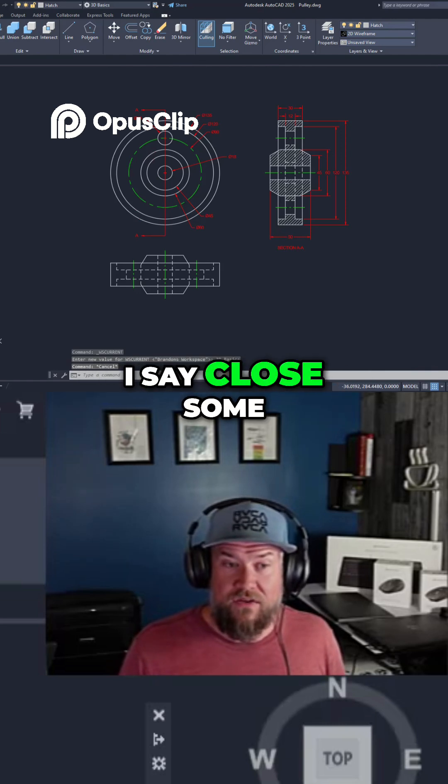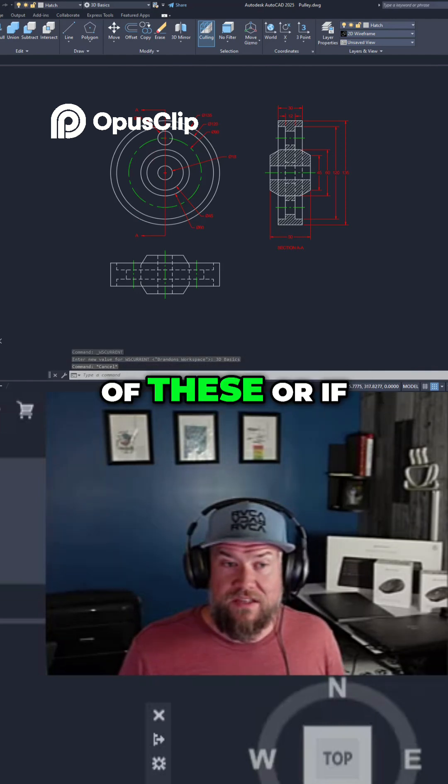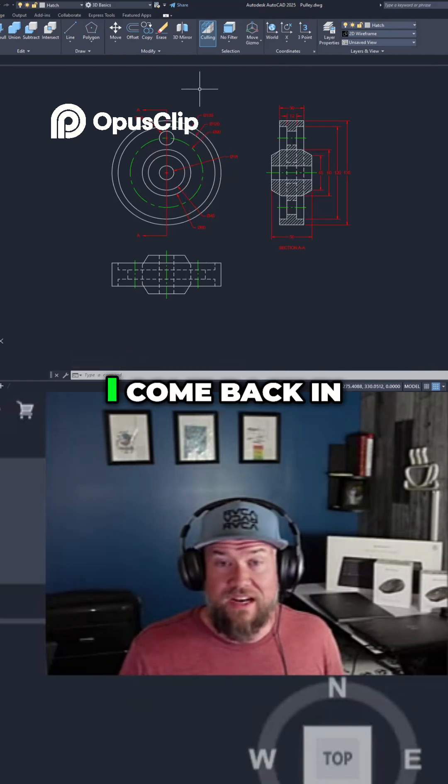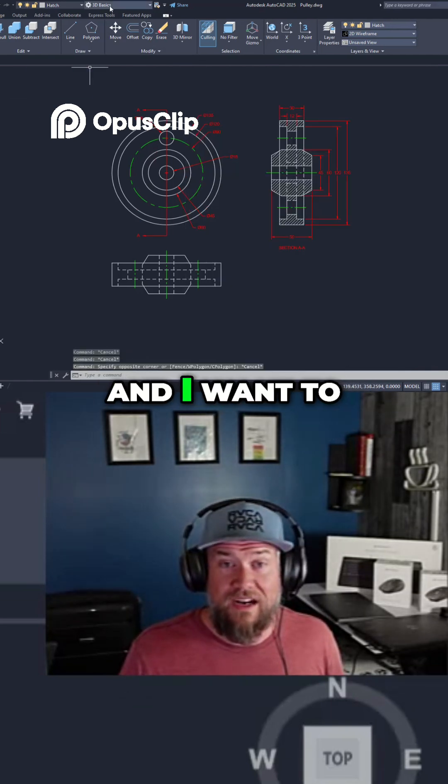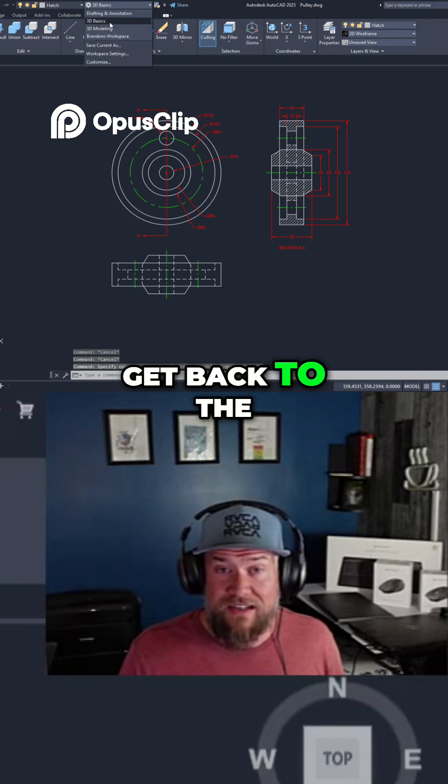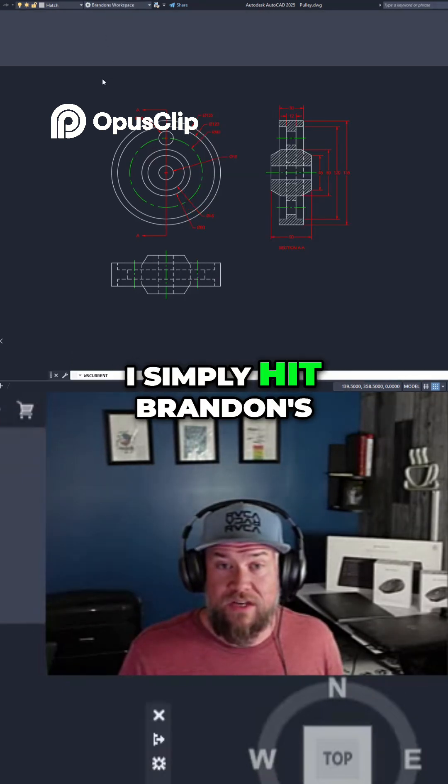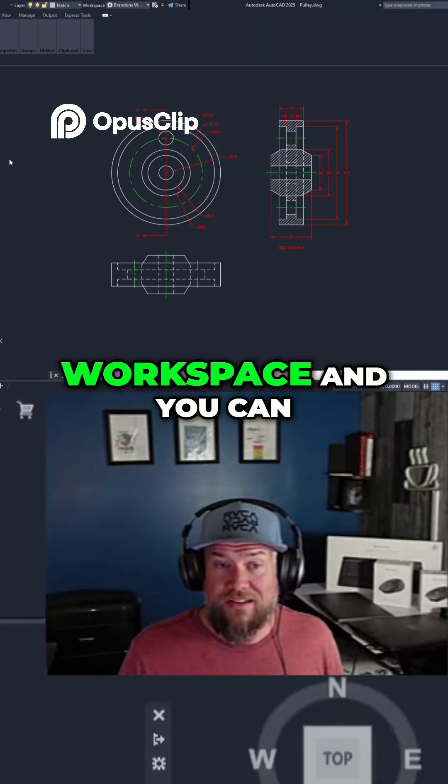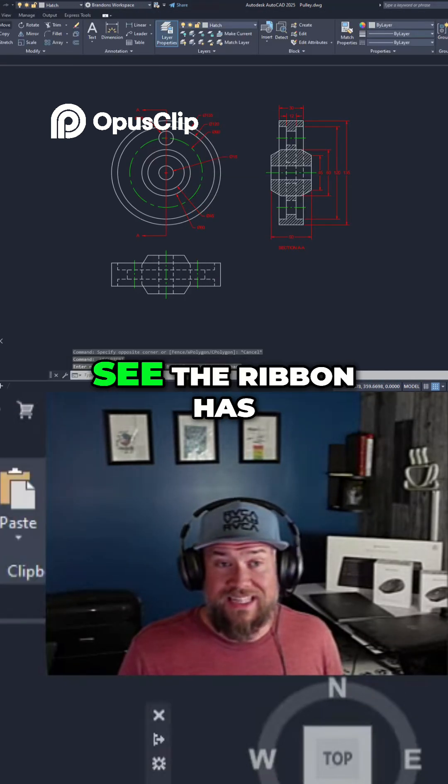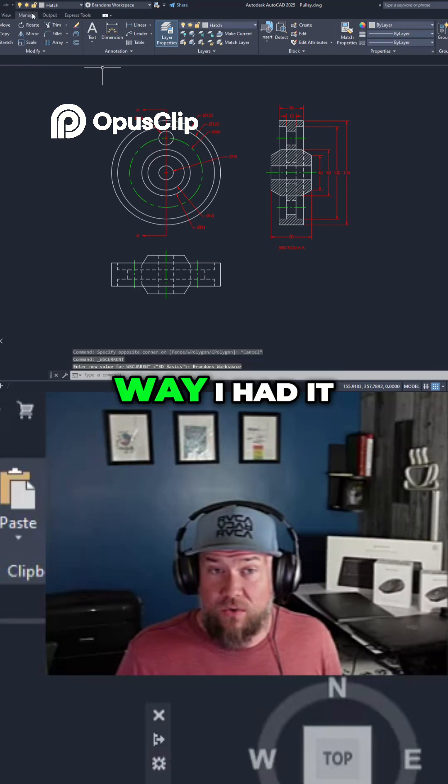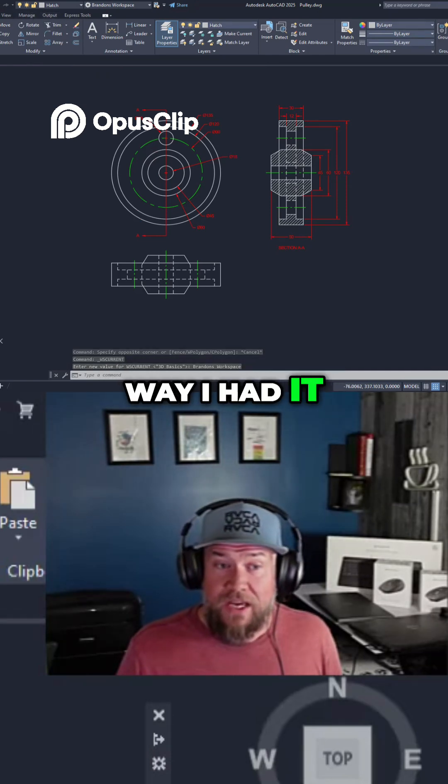If I close some of these, or if I close AutoCAD and come back in, and I want to get back to the one that I had, I simply hit Brandon's workspace, and you can see the ribbon has gone back to the way I had it.